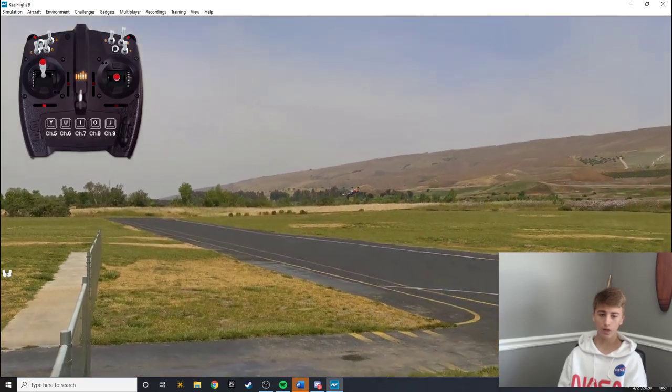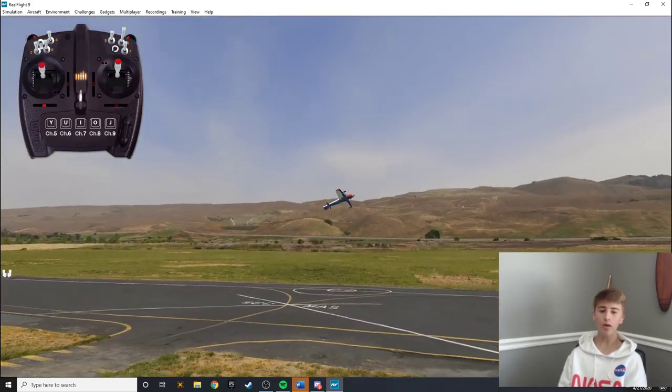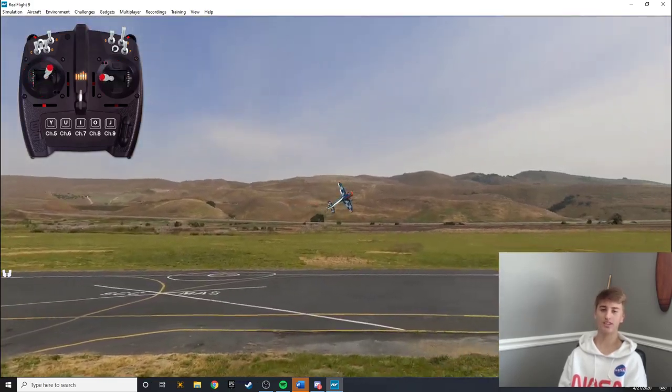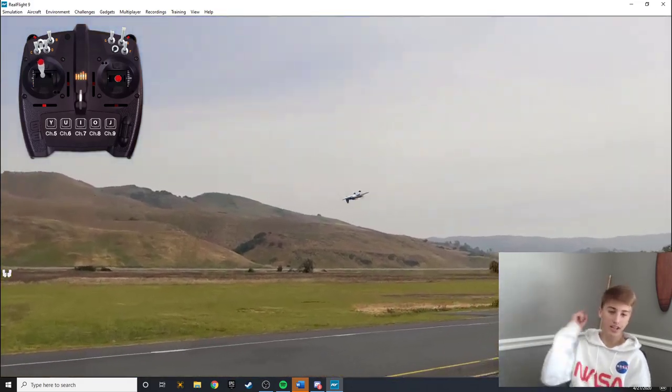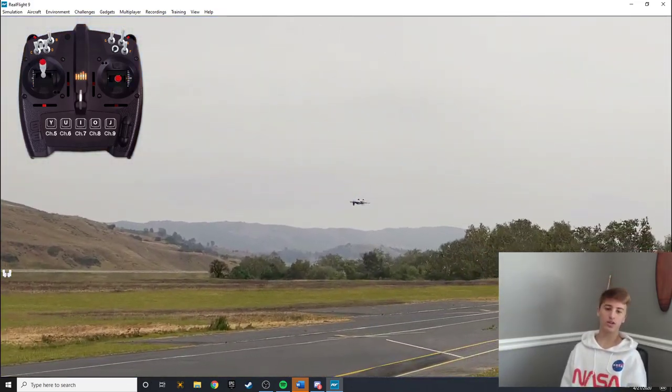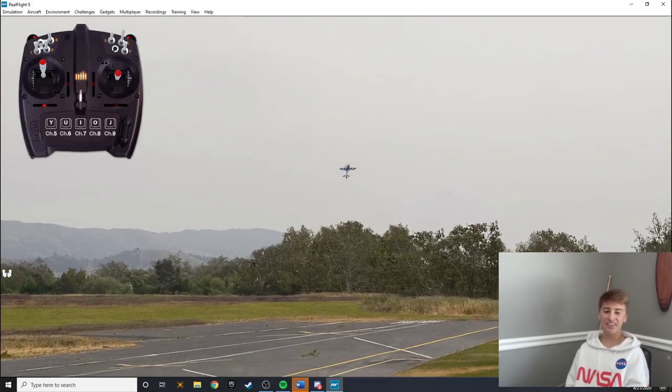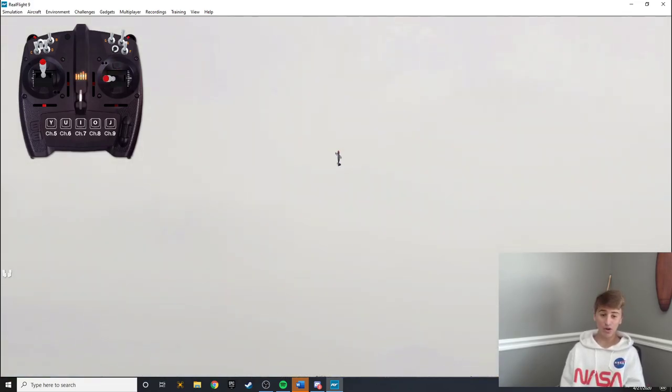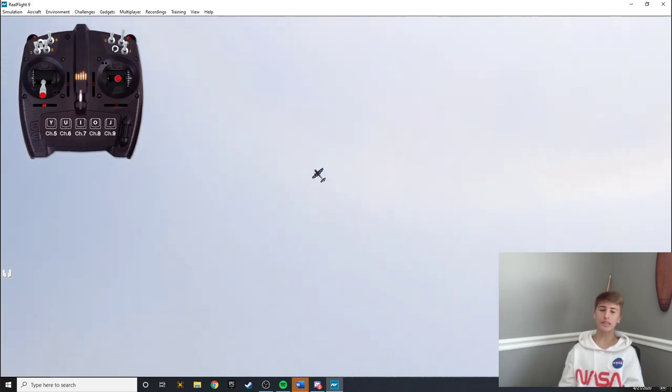And here we come for the tumble, and we failed. Perfect. Great. Oh gosh. Anyway, so that's what it should look like.